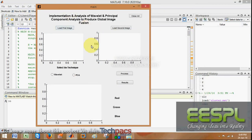This is a graphical user interface representing the project demonstration with the name: implementation and analysis of Wavelet and PCA to produce global image fusion.